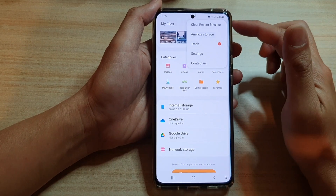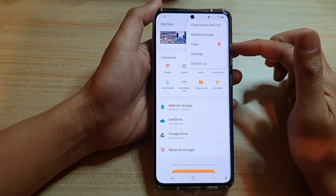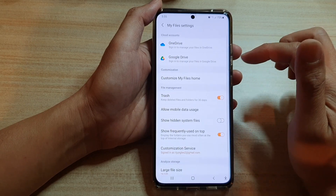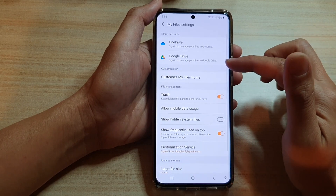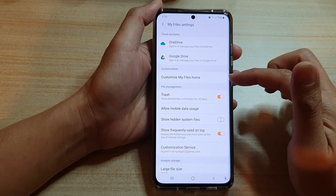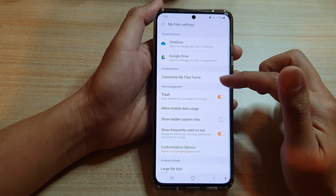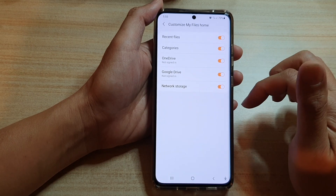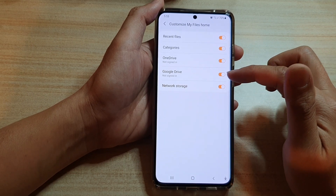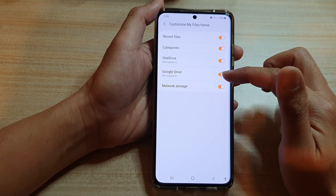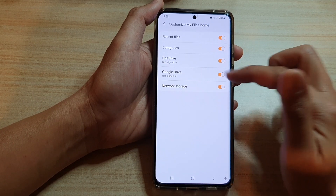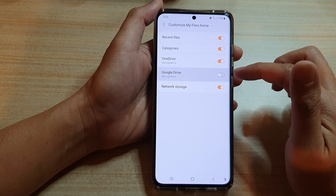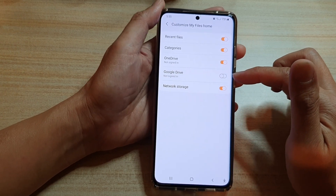From the pop-out menu, tap on Settings. In Settings, go down and tap on Customize My Files Home, then tap on Google Drive. Tap the switch to turn it on or off.